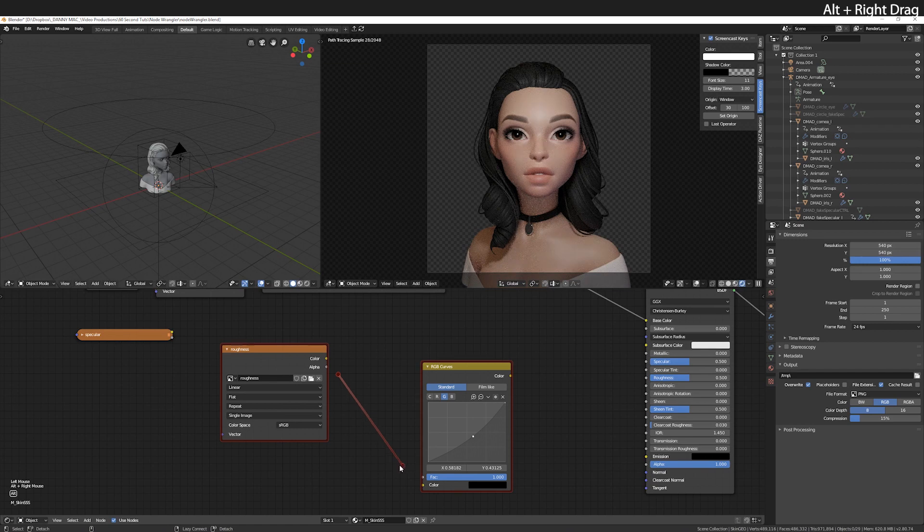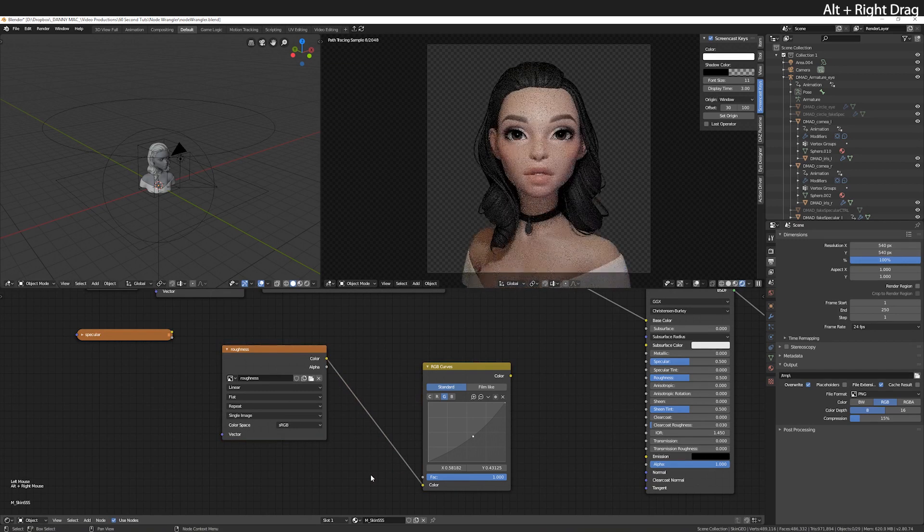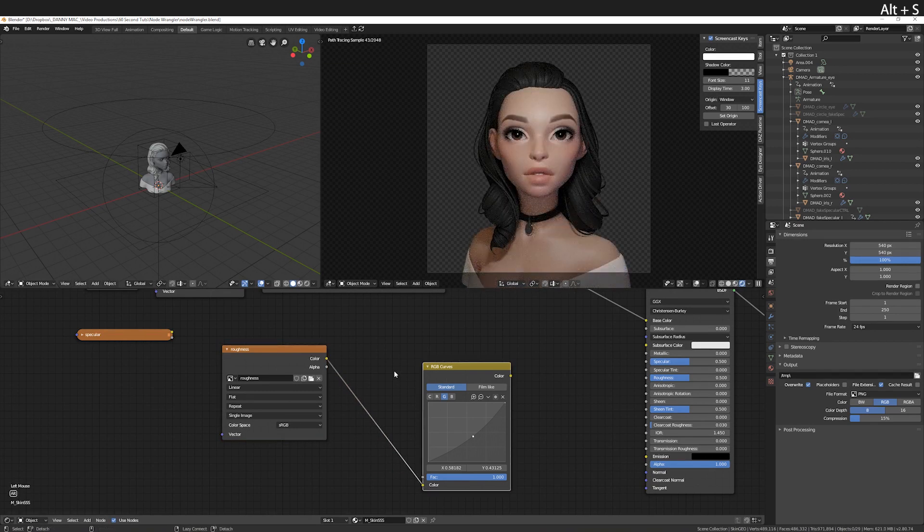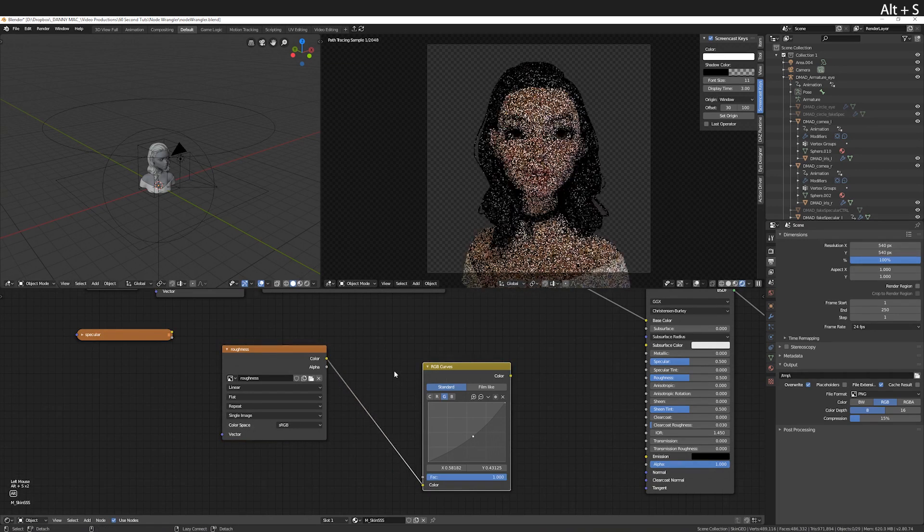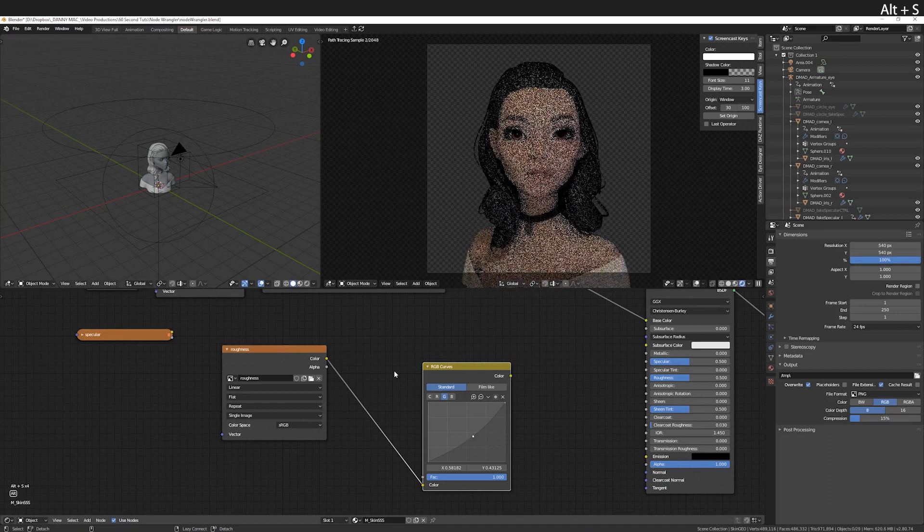Alt right mouse drag to connect two nodes without even touching them. Then Alt S will allow you to cycle the connections.